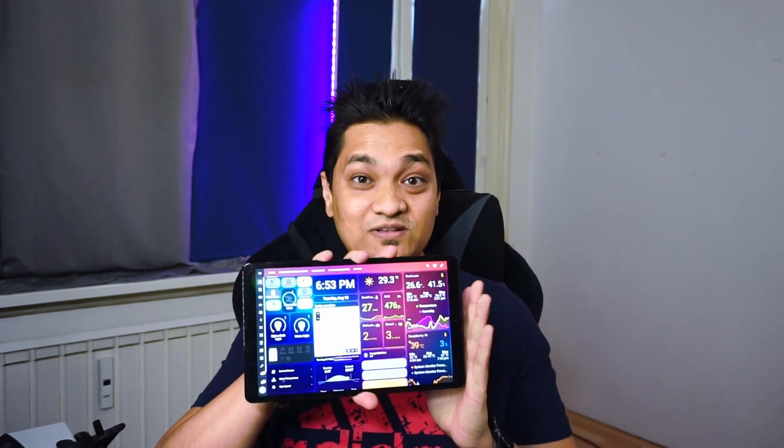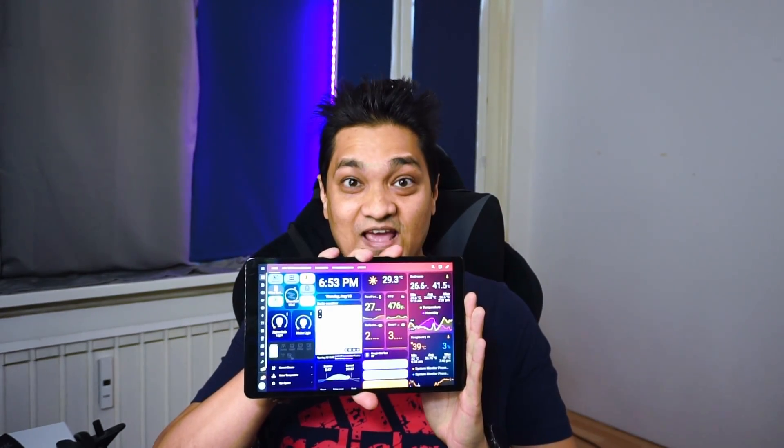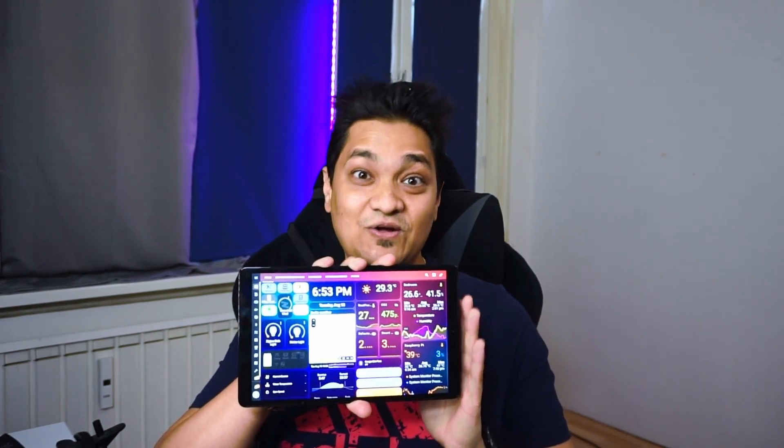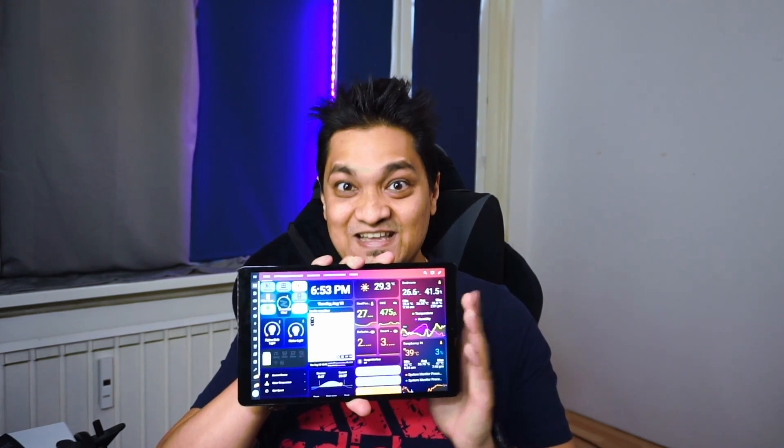A smart home requires a dashboard to display home information. Today we'll be using a tablet to show our Home Assistant dashboard, control the tablet using Home Assistant, and play music from Home Assistant on it. Let's get started.